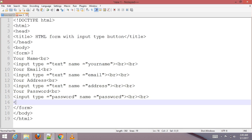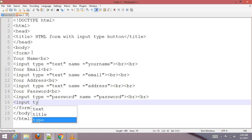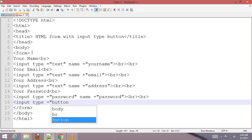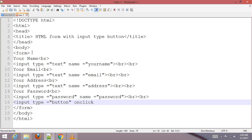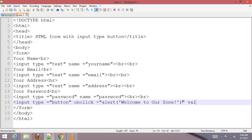Now add the input type button. Set the onclick attribute to trigger an alert saying 'Welcome to our zone'. Set the value attribute to 'Send' or 'Send Me'.